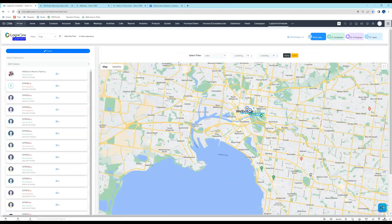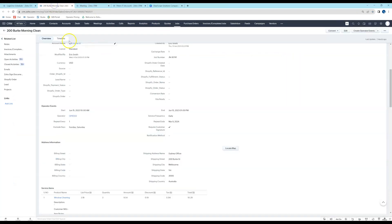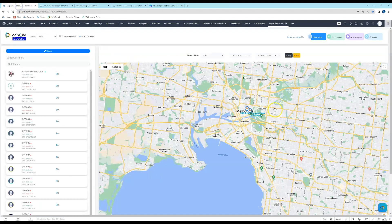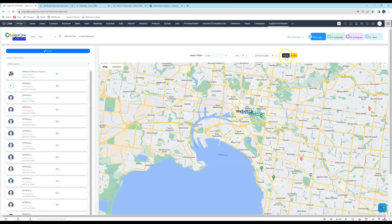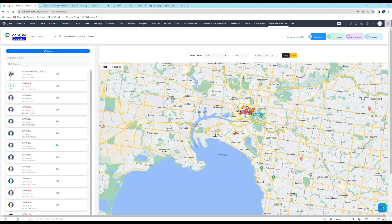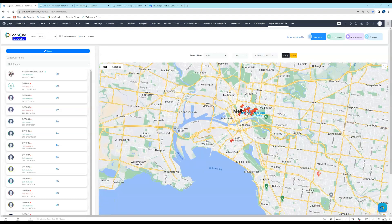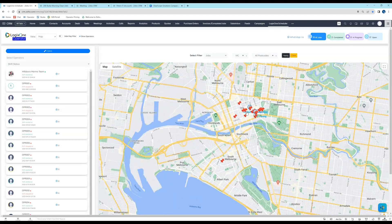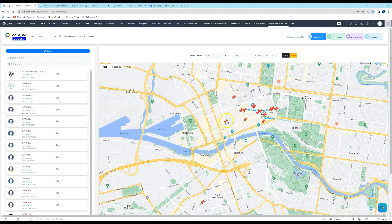I can also show job cards — or jobs, as you might call them. For every job that has an address, we can map it here. Select Jobs, select all states, drop that down and select the state, then click Apply. There are our jobs in this area, and we can select one and open up the job record.